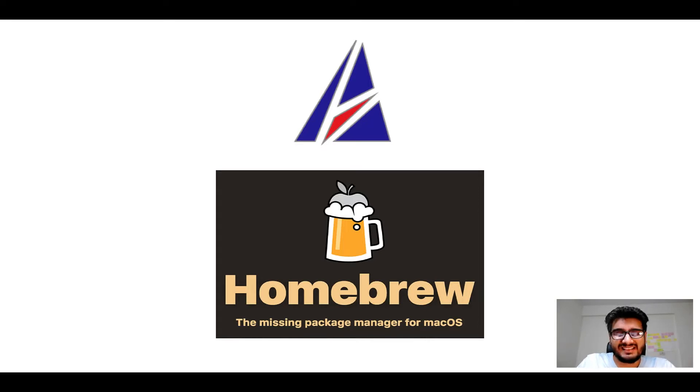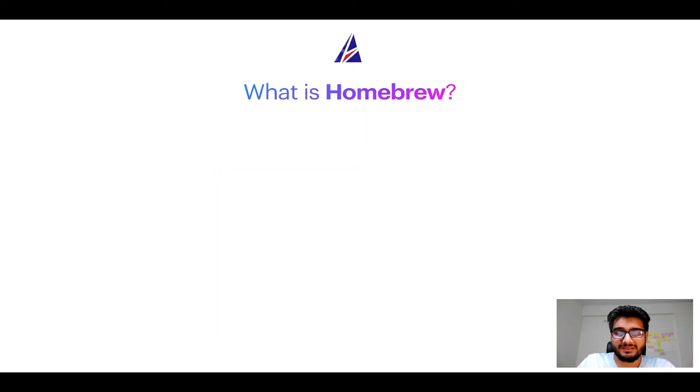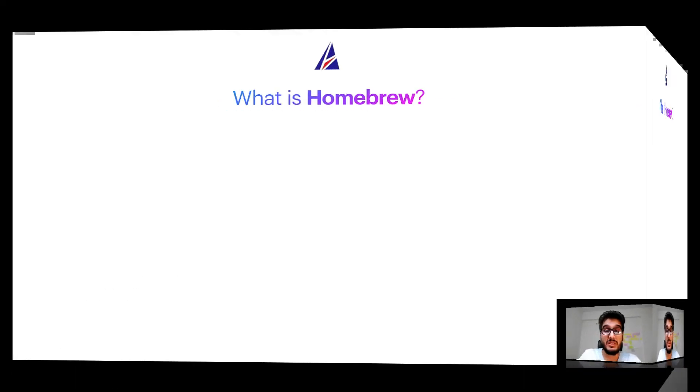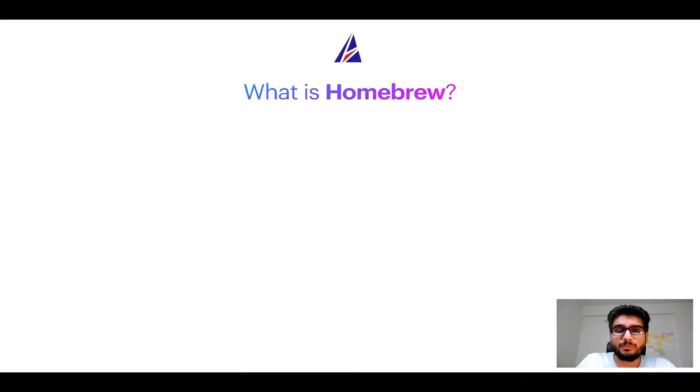But before we get started, let me answer some frequently asked questions first. To start with, what does a package manager like Homebrew do?